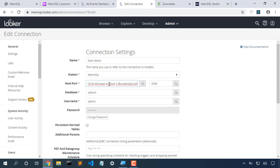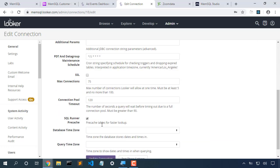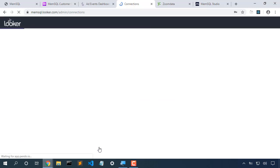Here's our host and port. Our database is ad tech, username, and our password. And then we'll update those connection details.